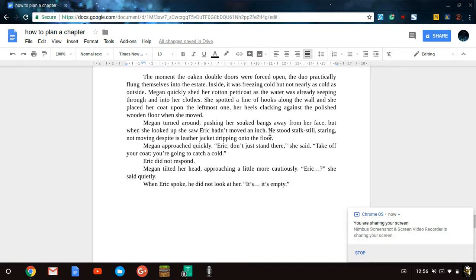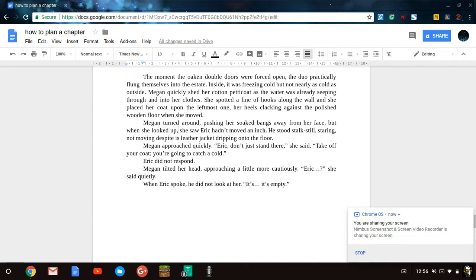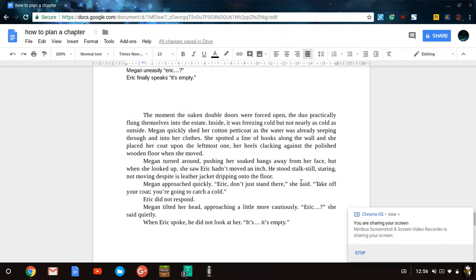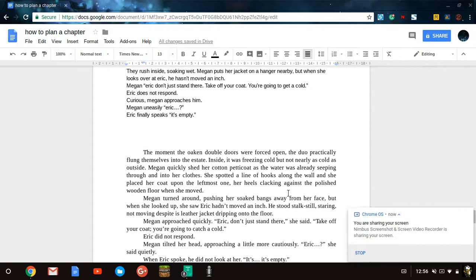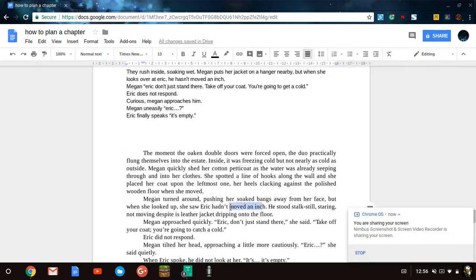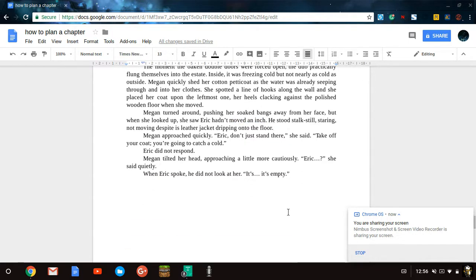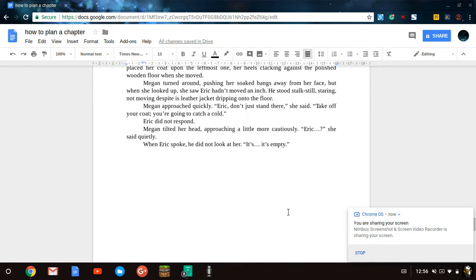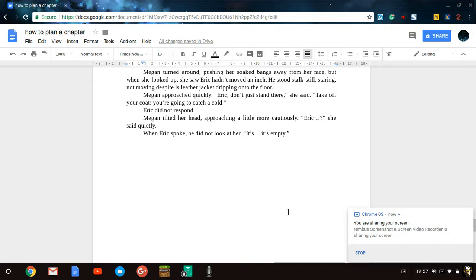But when she looked up and saw Eric, when she looked up, she saw Eric hadn't moved an inch. Now I may or may not add a comma here. Yes, that looks right. Chances are, if it looks right, it's correct. She saw Eric hadn't moved an inch. See, it's totally okay to use exact wording from your basic skeletal structure. There's nothing wrong with that. Don't bag on yourself for this. He stood stock still, staring, not moving despite his leather jacket dripping onto the floor.